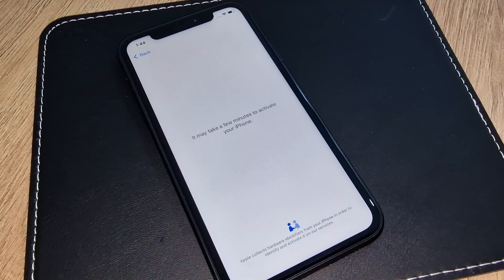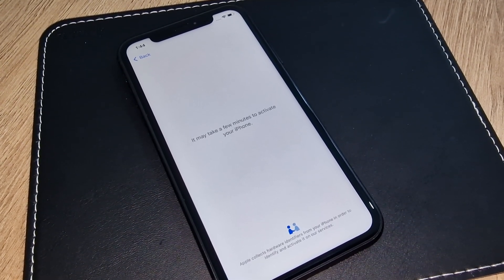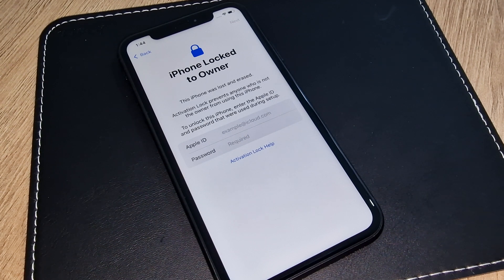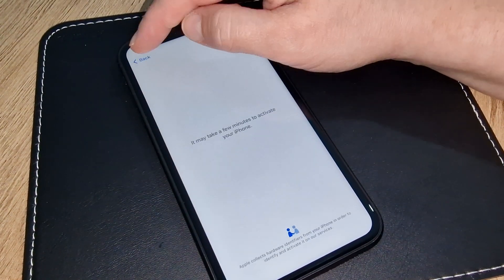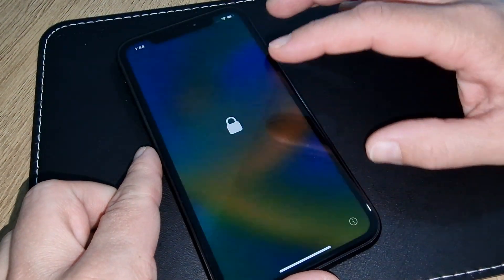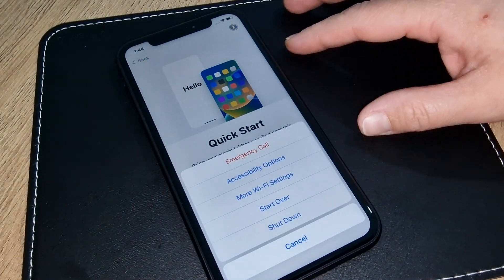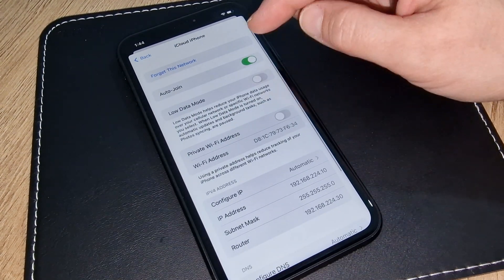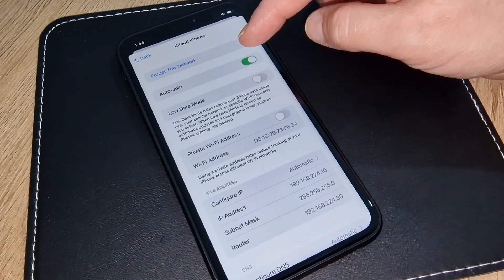If you want to see if your iPhone is iCloud locked or iCloud unlocked, you need a very good internet connection. As you can see, this iPhone is iCloud locked. I have received a very important method today — I will share with you. Press the home button, go to more Wi-Fi settings, then press the information button. Here you have Auto-Join — turn Auto-Join off.